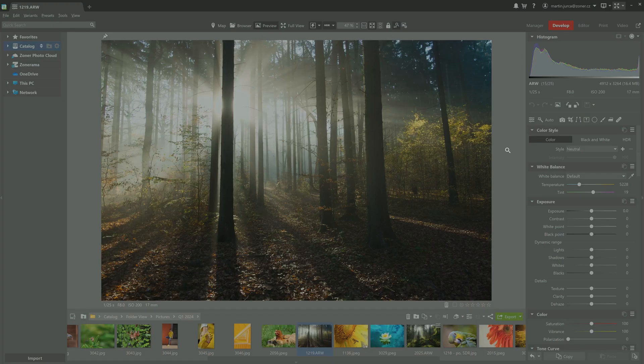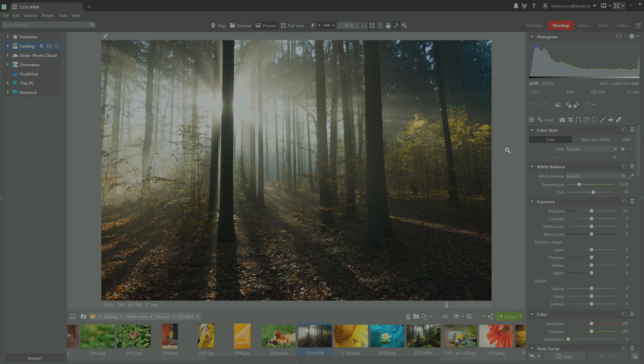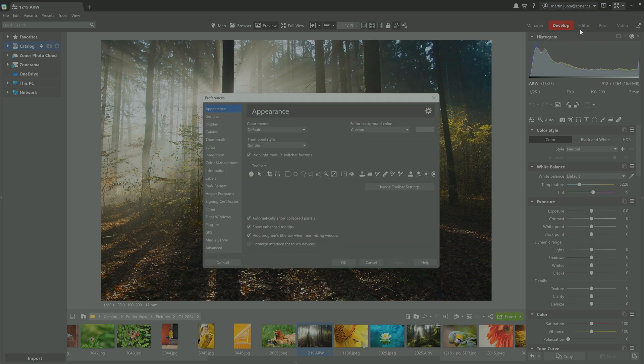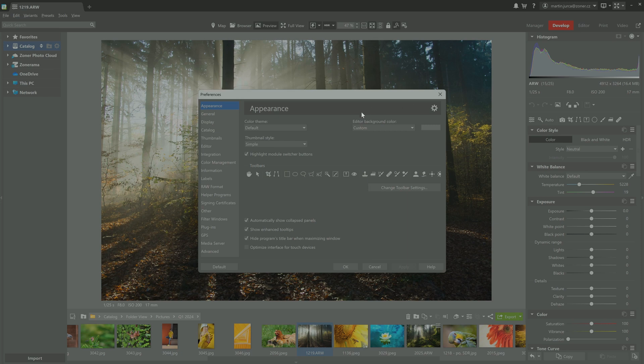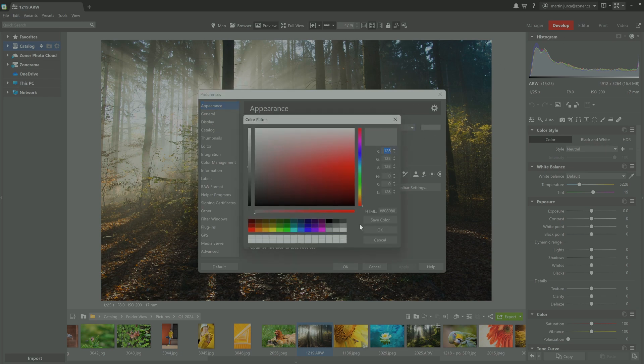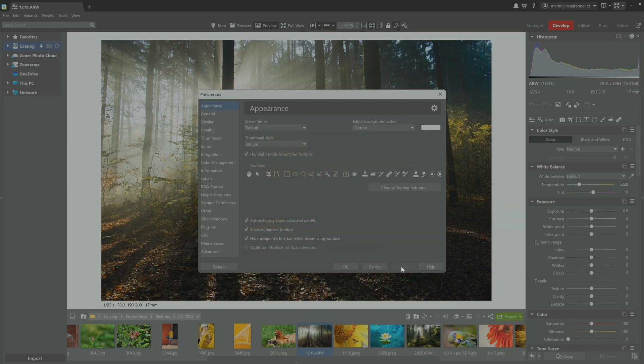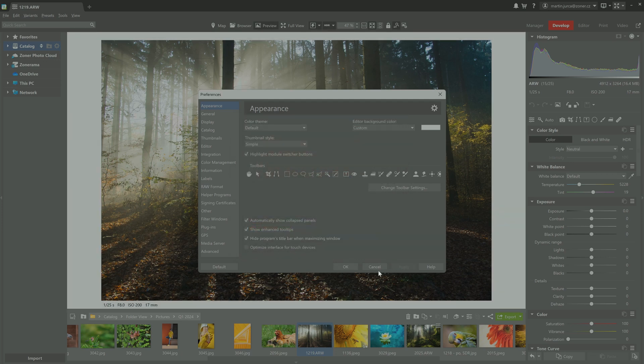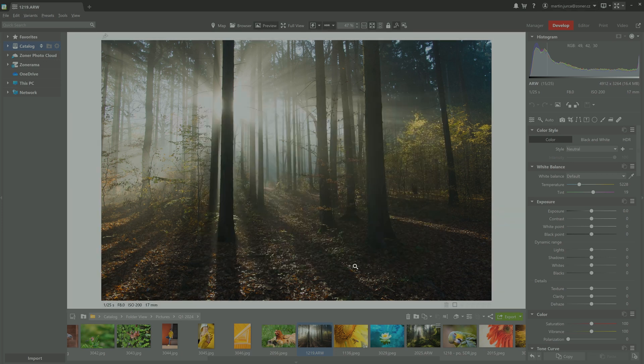And how is all this done in Zoner Photo Studio X? Before we go any further, it's a good idea to set a white background behind the photo to compare how the SDR and HDR render your whites. You can find this under preferences and appearance. Then select custom for the editor background color and white next to that. Then just click apply.